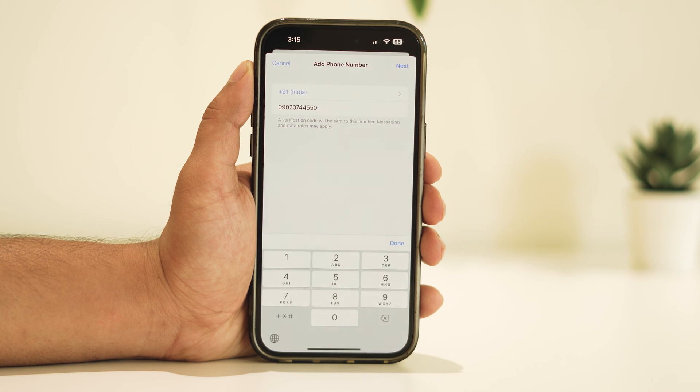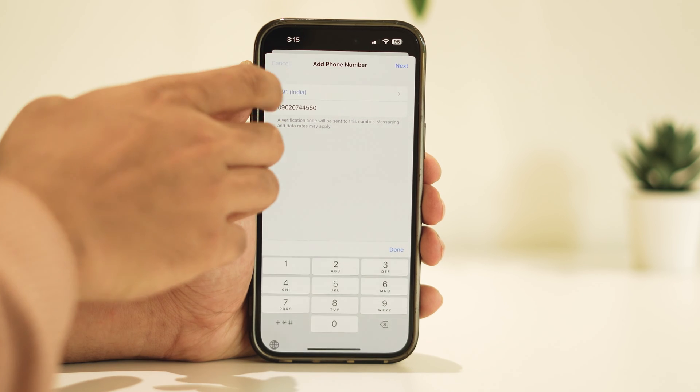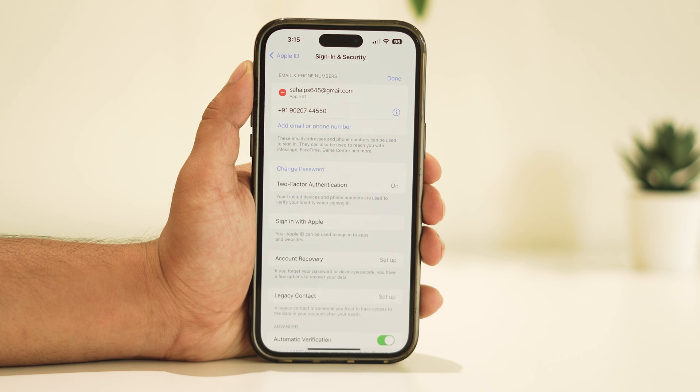Once the new number is added, you can remove the old number right from here. That's it — your new phone number is now added to your iPhone.